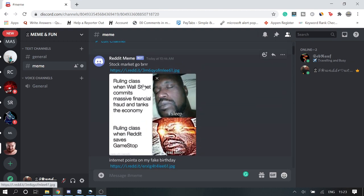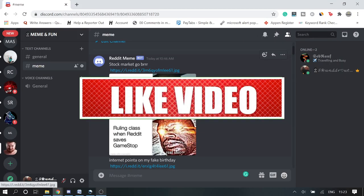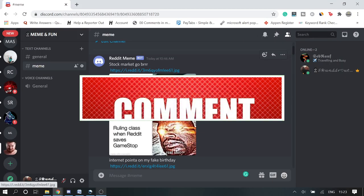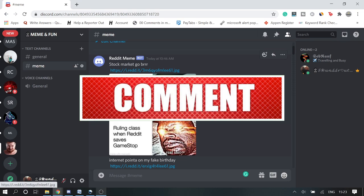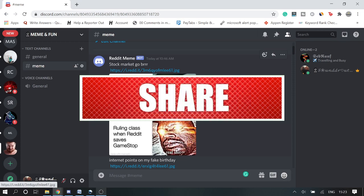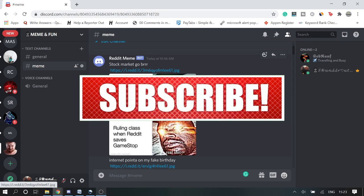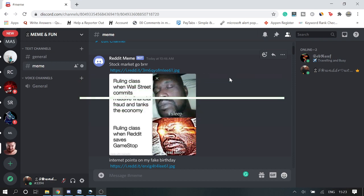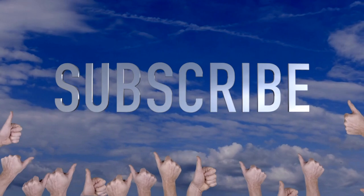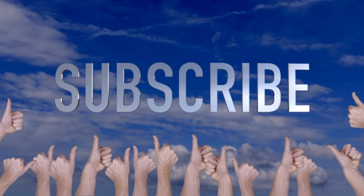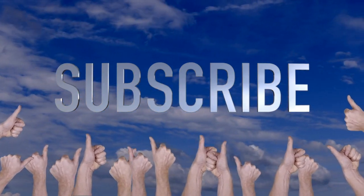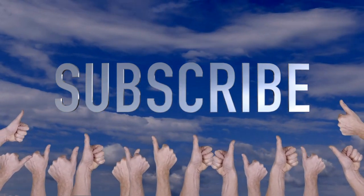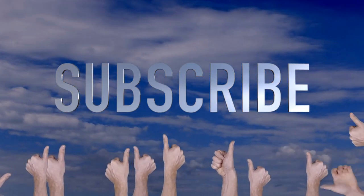All right, so this is how you can make auto meme posting through your Discord server using webhook. So this is a free way. And if you like the video, please consider subscribing the channel and comment that how much time it took for you to start the auto-posting. Thank you so much for watching the video and see you in the next session. Bye.